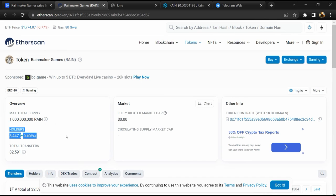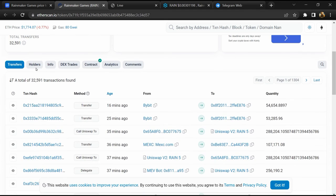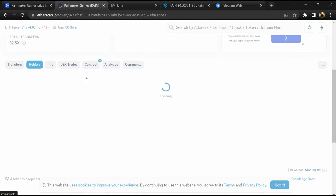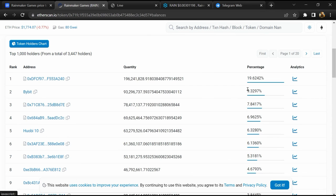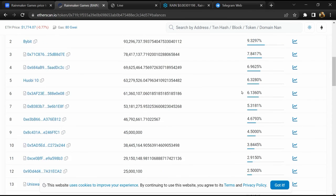After that, click on this contract address. Here, token holders are around 3,000. You will check the holder section. Now you can check holder transaction details.